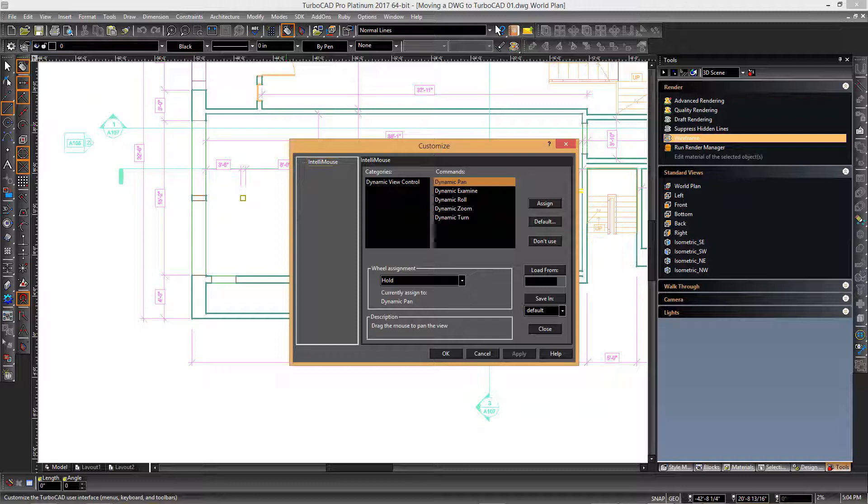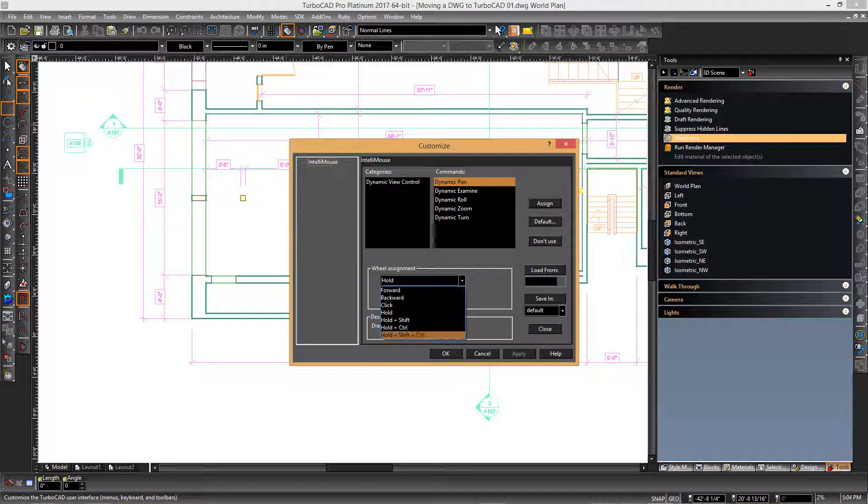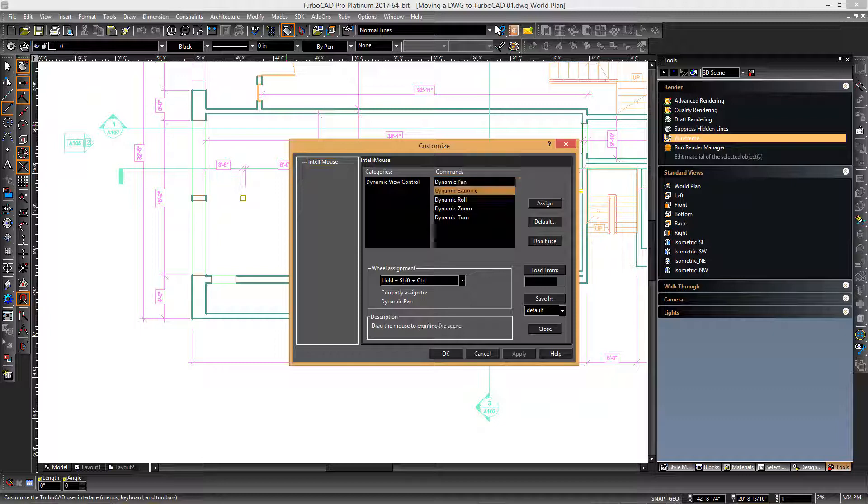You can see in the dialog that the hold option is now assigned to panning. In order to not lose the examine functionality, we will switch it to the control shift hold option and assign that to now be dynamic examine, thereby switching these two operations around.